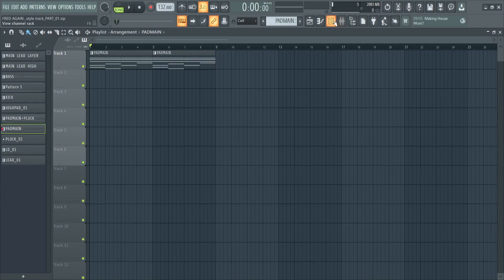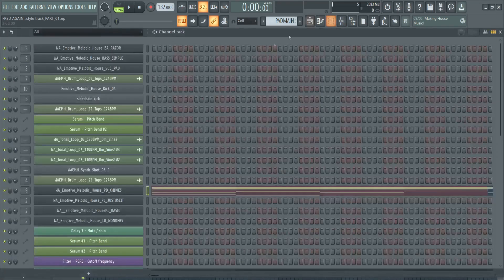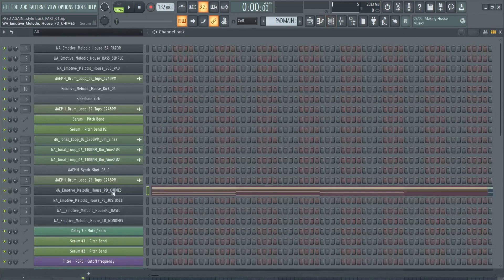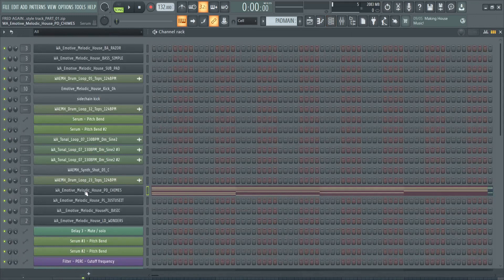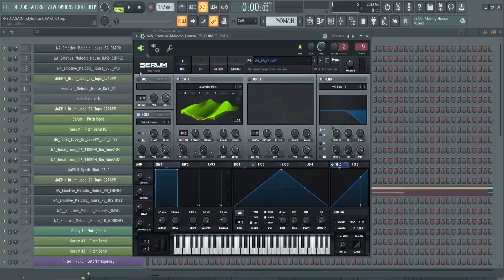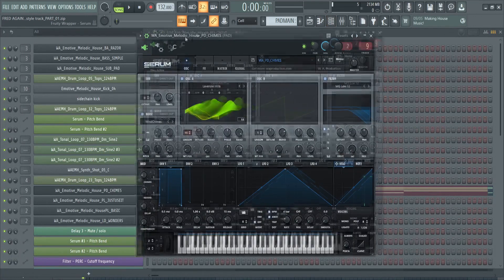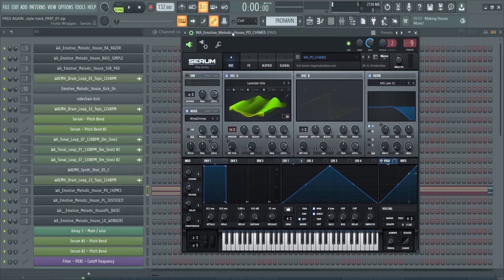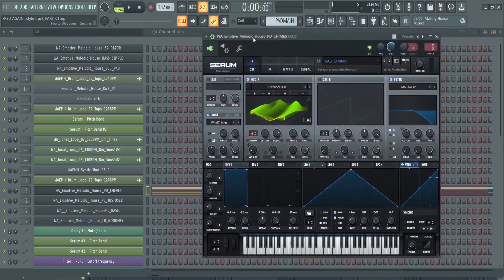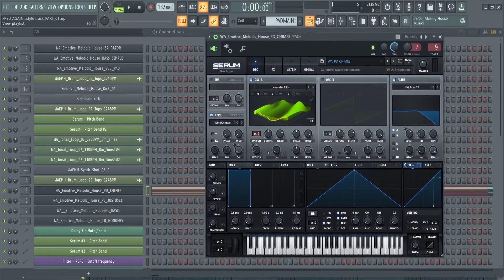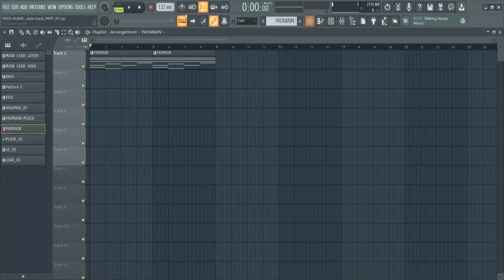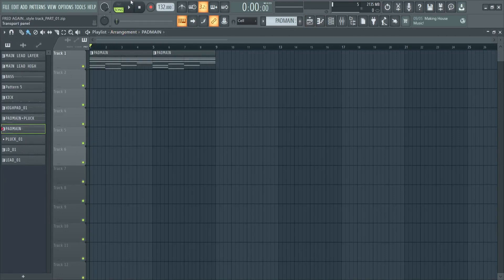Here you can see where I've added the chords, and you can see I've actually used Serum for this sound. Let's have a listen to it first of all, and then we'll take a look a bit further in detail.